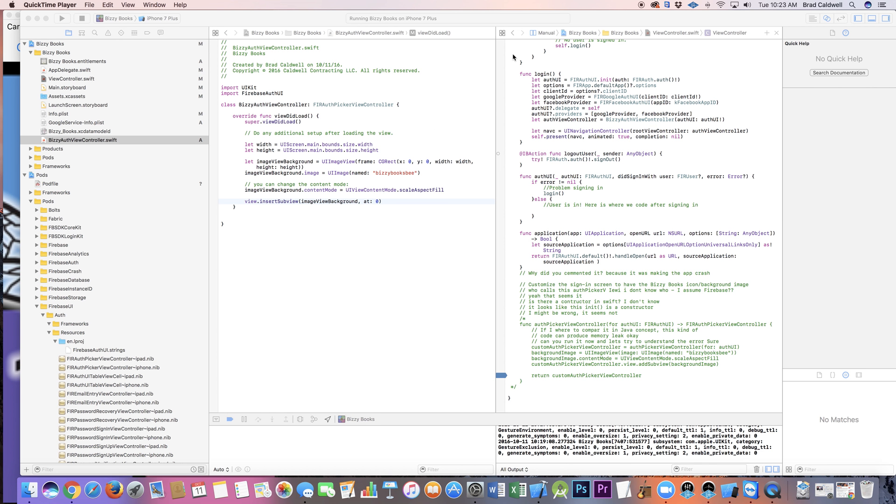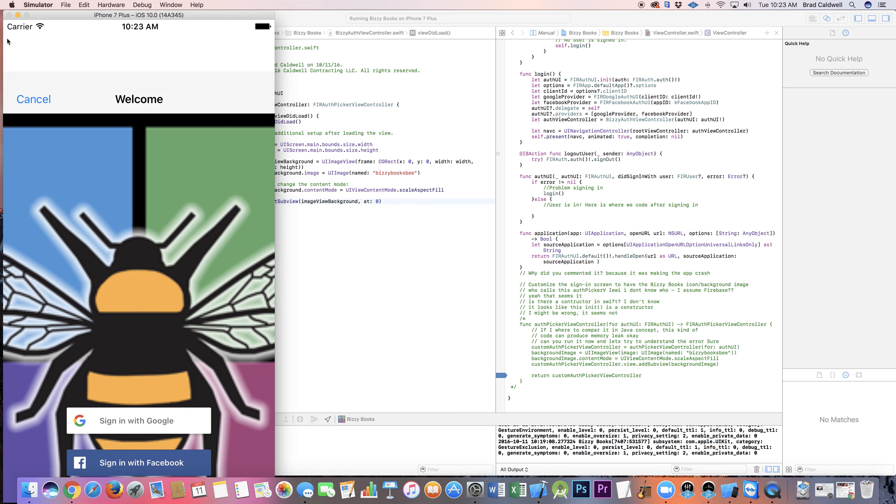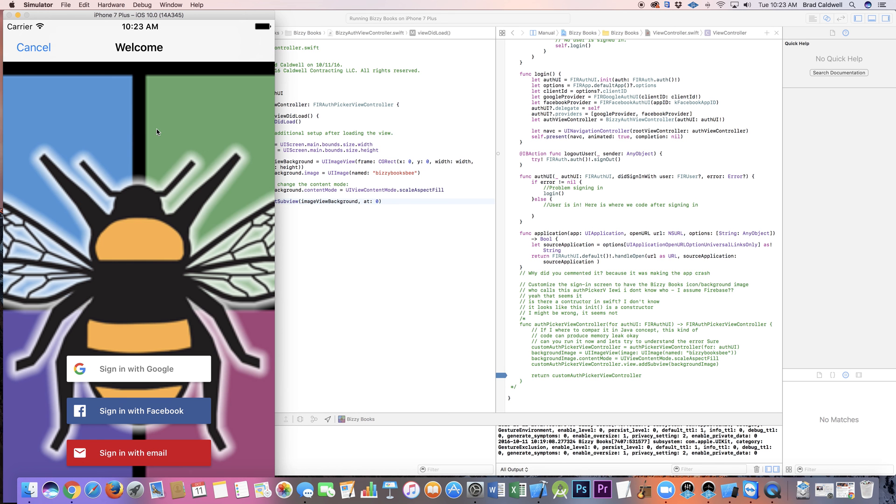I did a previous recording on showing how to install Firebase UI authentication system for Swift for iOS, and I was having an issue with the picture going behind the table view as you can see here. Now the picture is in front of the table view and behind the buttons exactly how I want it. Of course I'll use a better picture eventually, this is just temporary.